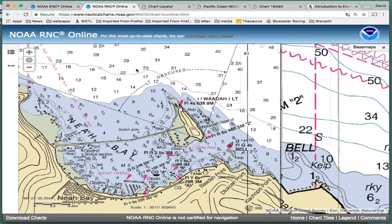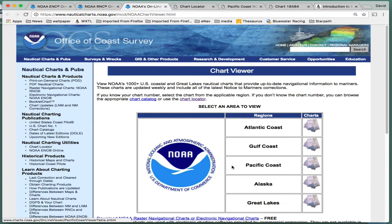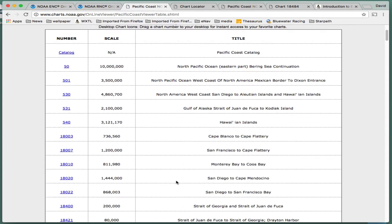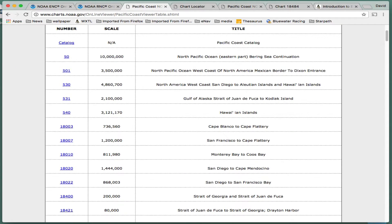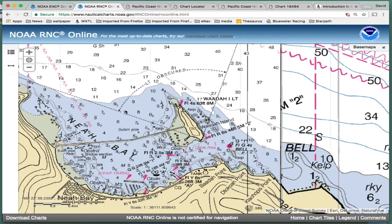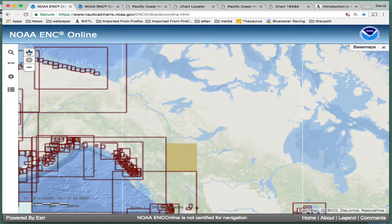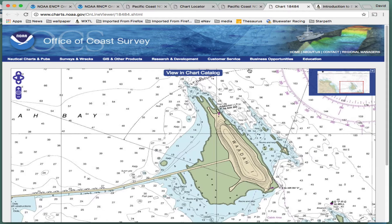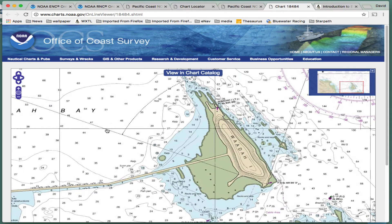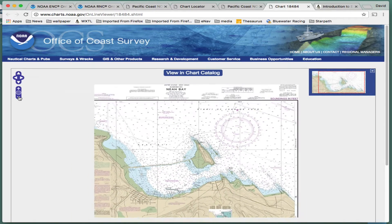If you want to look at the individual chart, there's the individual chart viewer. That takes you there — then you have to click, in this case, Pacific Coast, and go to the actual chart number. From back here you would find the chart number; this one is 18848. So this viewer is another viewer — we're now looking at the third viewer at NOAA. That's the thing that may not be fully appreciated, that they have all these different viewers.